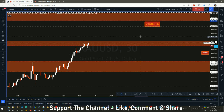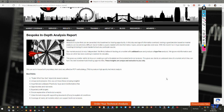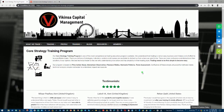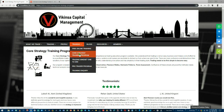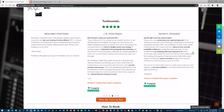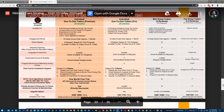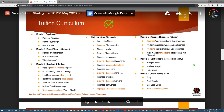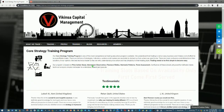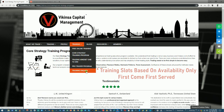Hopefully you found this useful. If you did, make sure you hit the like button, subscribe to the channel, and share it with other traders and trading communities. If you are interested in learning how to analyze the markets the way I do using Fibonacci confluence, head over to wikinsa.com. Under the training section, you'll find the core strategy training program, including testimonials from previous students and a brochure with the full course structure and Fibonacci confluence curriculum. It's a very extensive program covering basic to advanced Fibonacci concepts for high-probability market analysis.